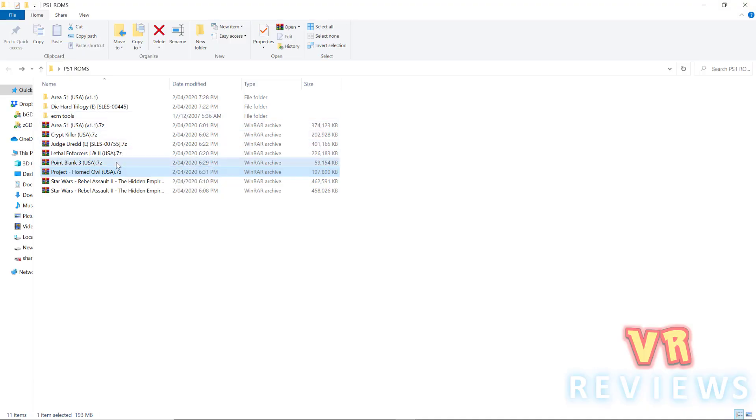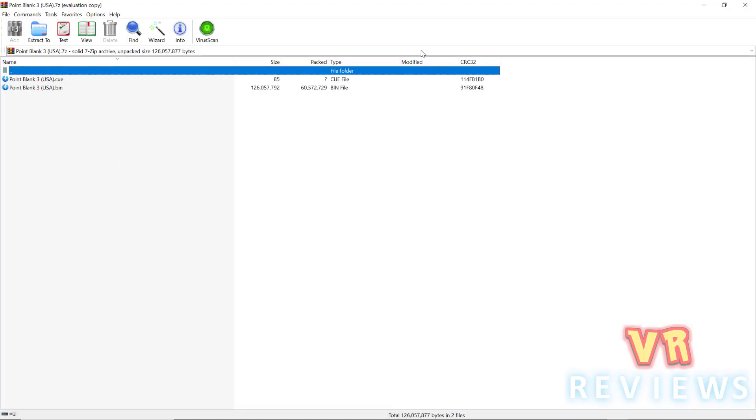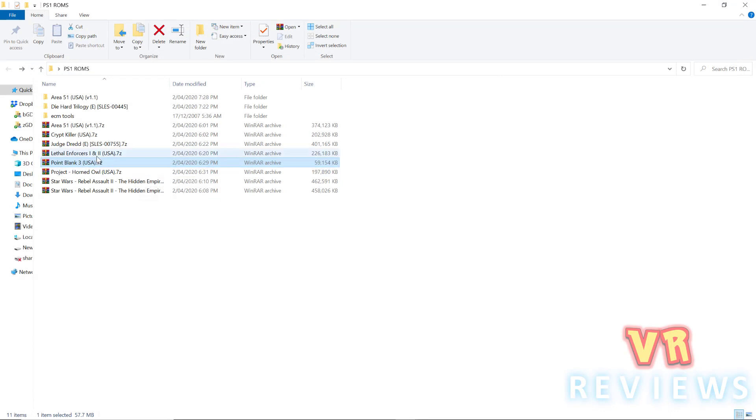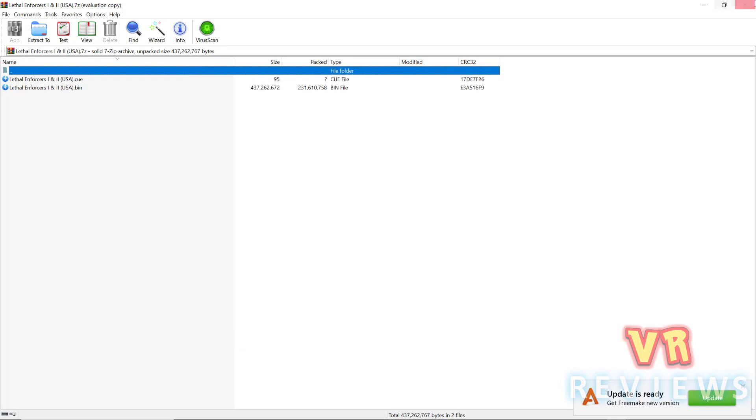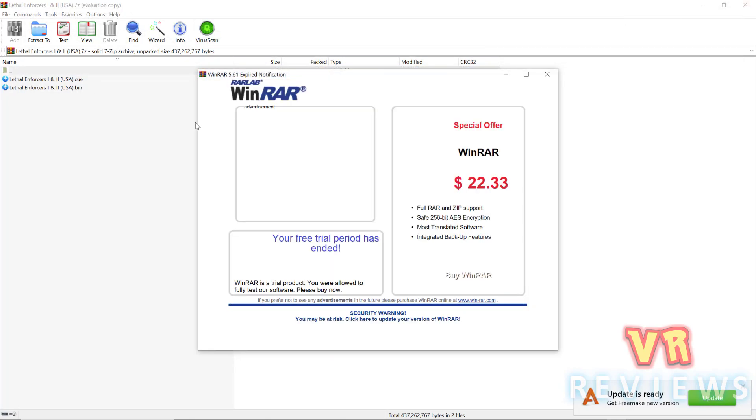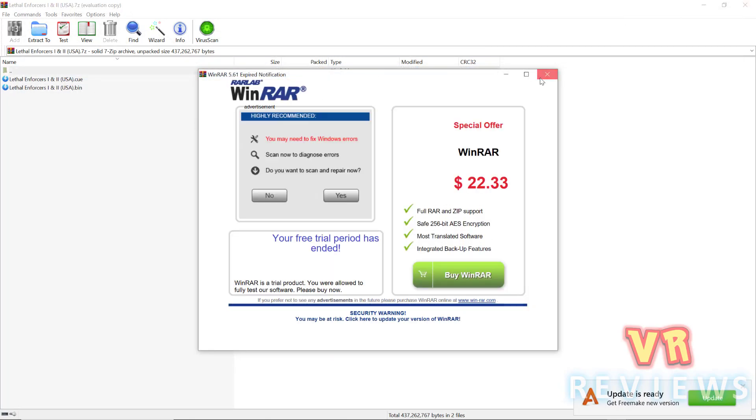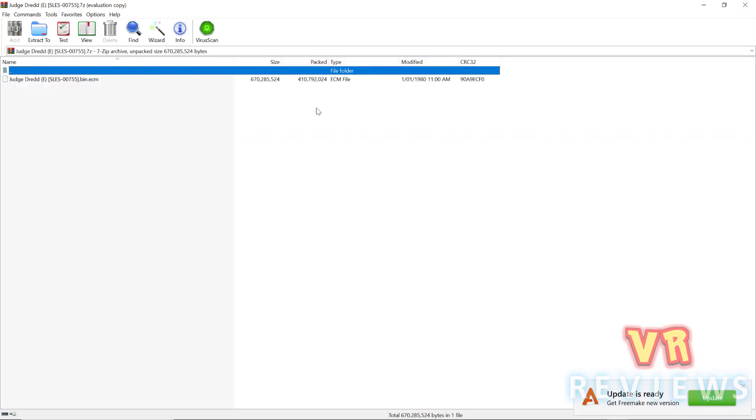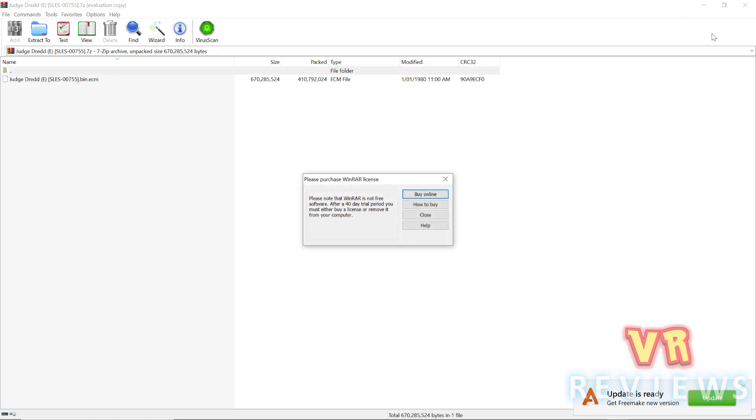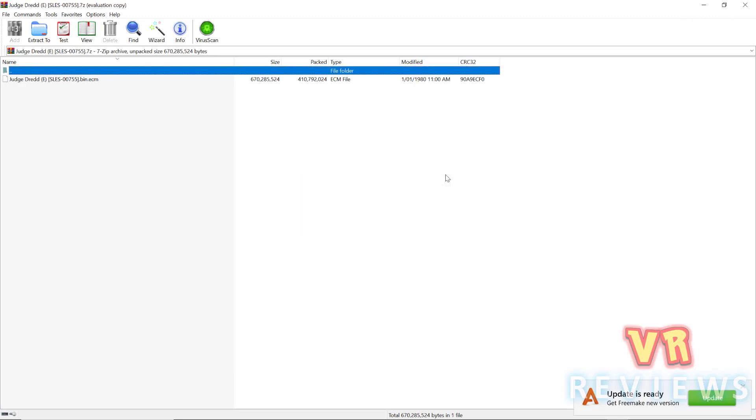So installing PlayStation ROMs, so most ROMs, if you're lucky, come with a cue and a bin file. Now all you do is unzip them and place those cue and bin file in their own named folder, you can name it whatever you like, and then transfer it to the ROM section of your Quest.